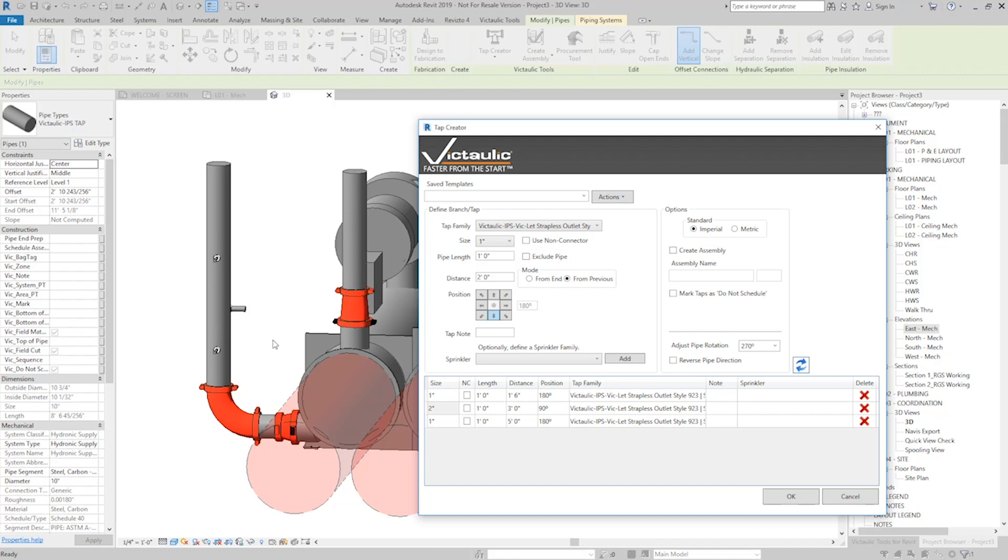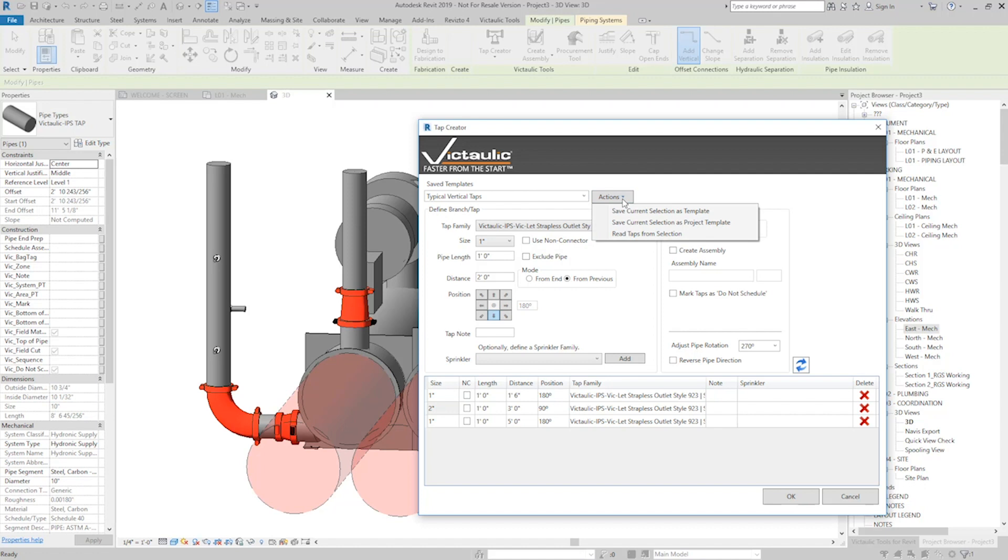Now this could be a typical setup that you do multiple times a day. So here's what you would do in that situation: you can give it a name and go Typical Vertical Taps, and under Actions you can save it as a template.